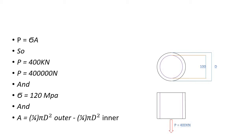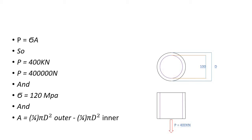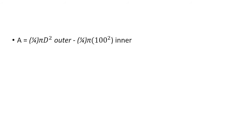We want to find out the area of the thickness of that tube, which will be the area of the outer tube minus the inner tube. So area equals (¼)πD² outer minus (¼)π(100²) inner.